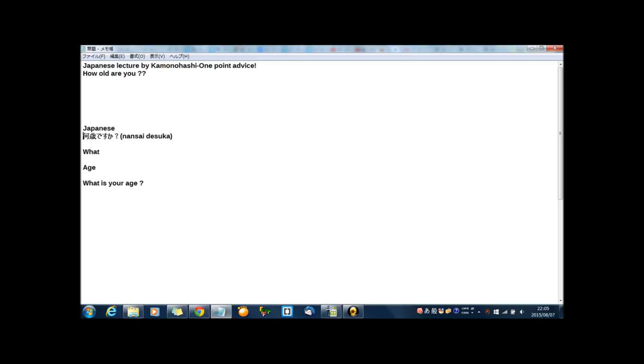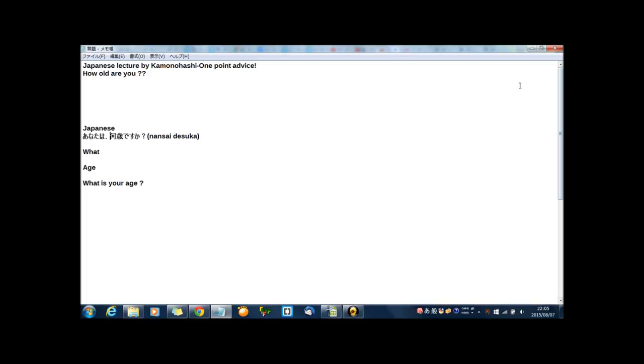And you also can say 何歳ですか? How old are you? And you can also omit 何歳ですか? This is not wrong, this is the correct way. But you can also say more politely. Today I will explain how to say how old are you in a more polite way.